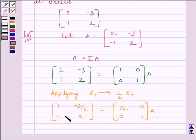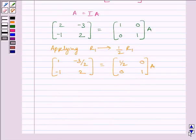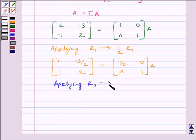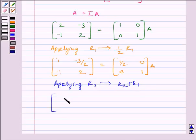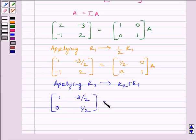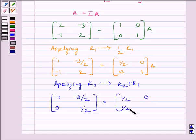To make this element equal to 0, we will apply on R2 the row operation R2 + R1. We get matrix [[1, -3/2], [0, 1/2]] is equal to matrix [[1/2, 0], [1/2, 1]] multiplied by A.